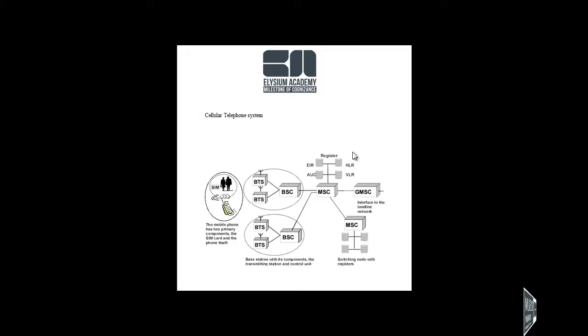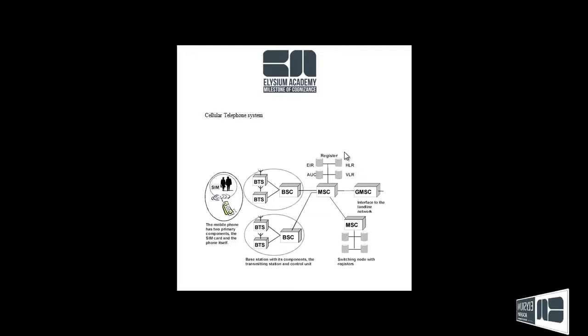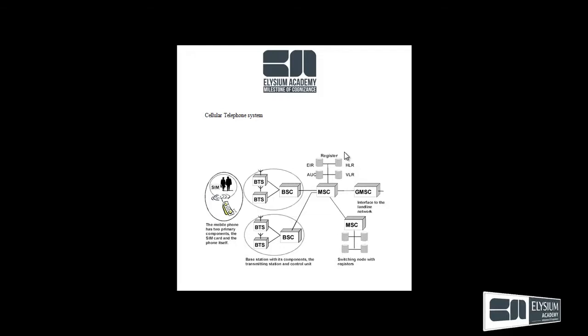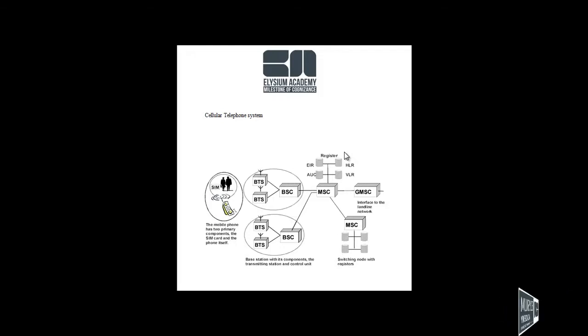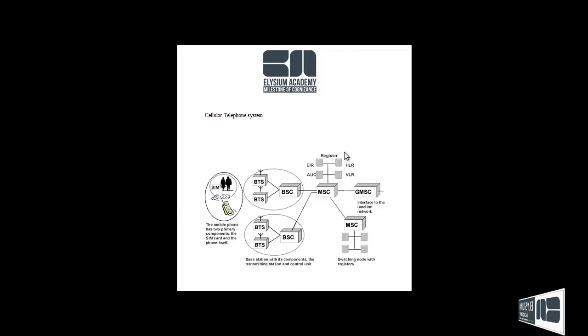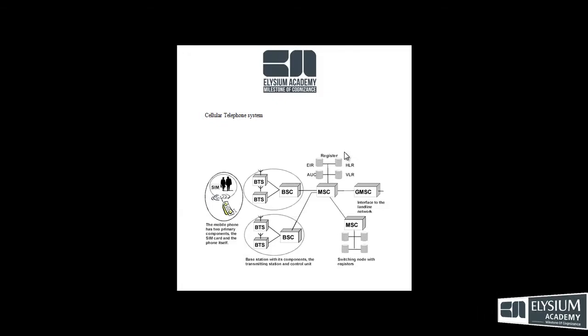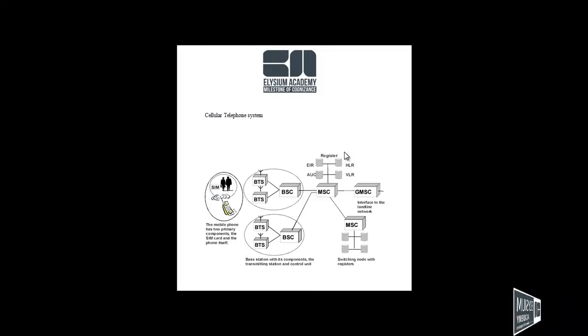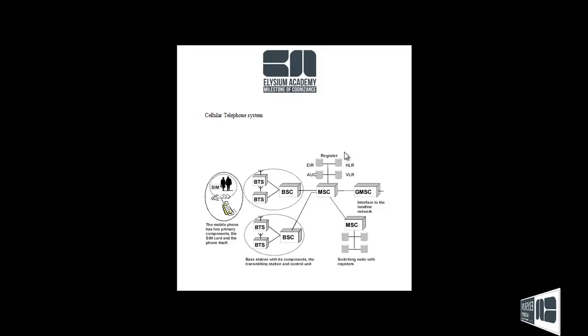It provides connection to PSTN public switching telephone network for any user location within the area range of the system. And the characteristics are the large number of users and large geographic area, limited frequency spectrum, reuse of the radio frequency by the concept of the cell.